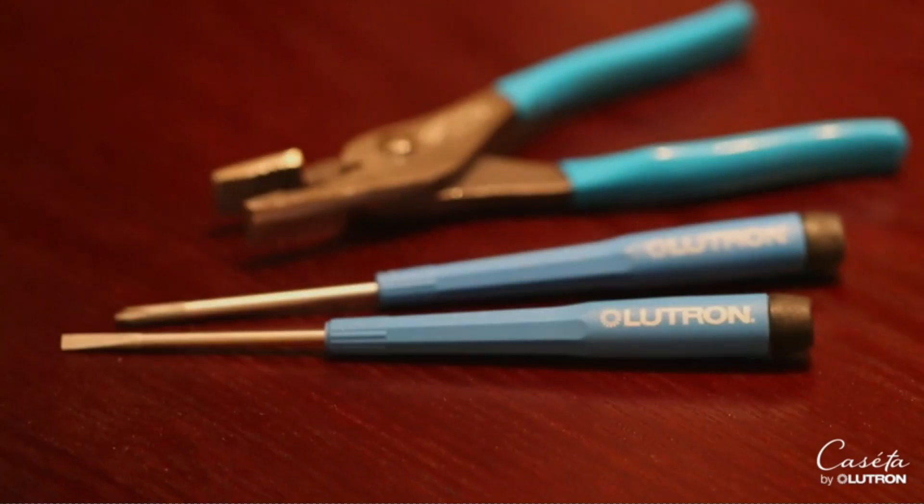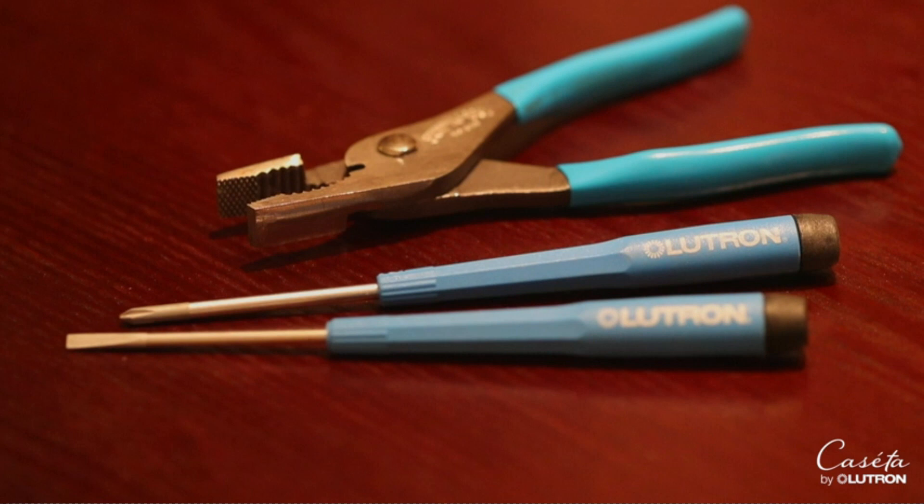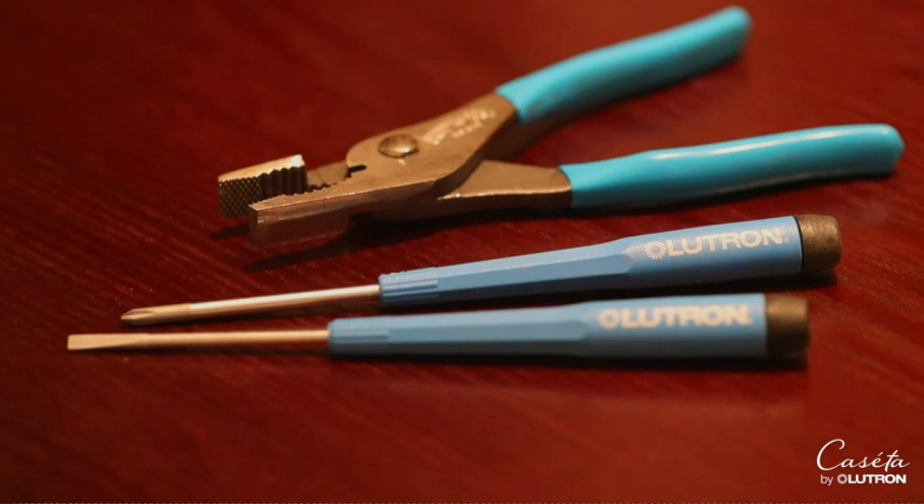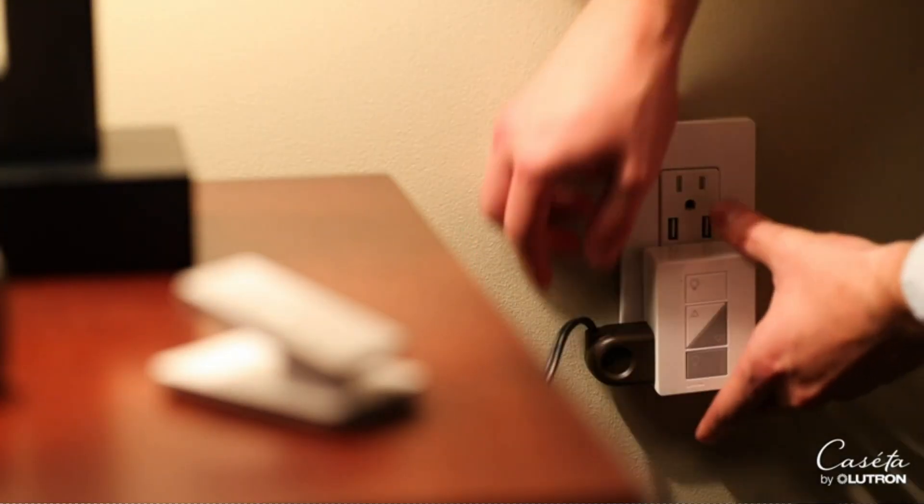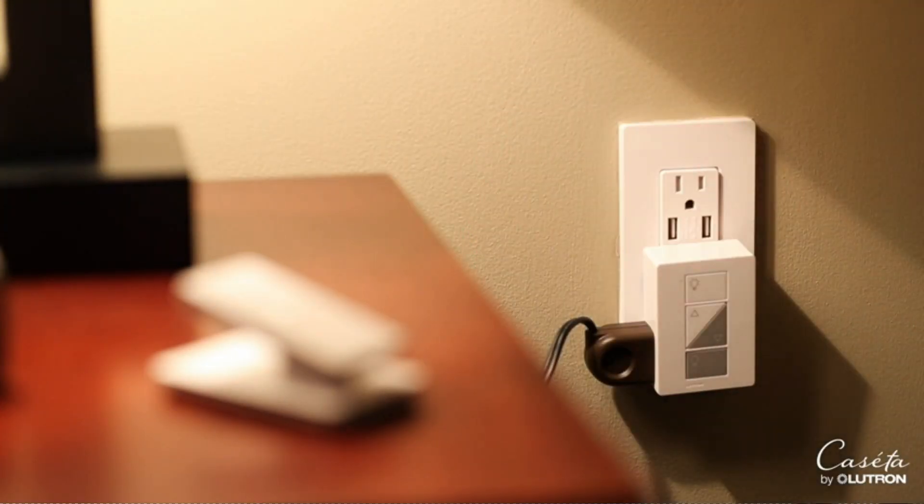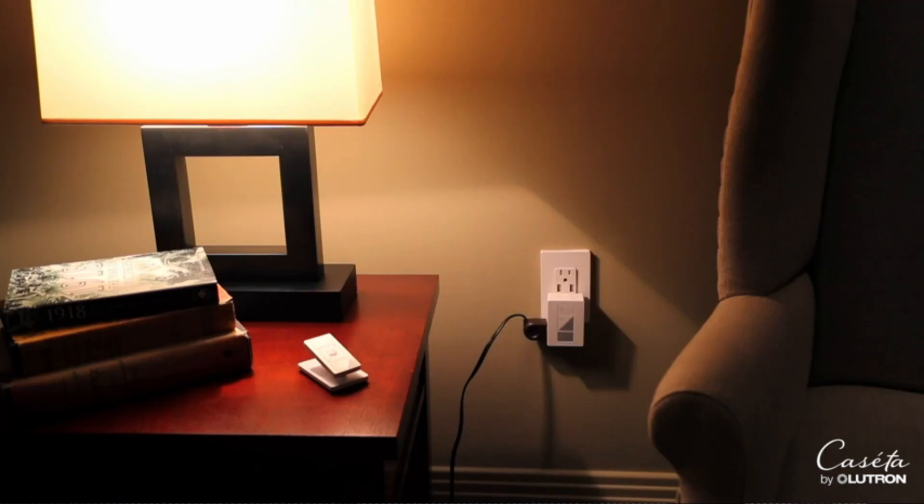One of the standout features of the Lutron Cassetta Single Pole is its current rating of 0.83 amps. This rating ensures that the product can effectively handle the power requirements of a wide range of electrical appliances.